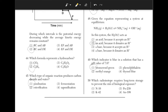Which radioisotope requires long-term storage to prevent the risk of biological exposure? We need to go to table N to look at the half-life of each radioactive isotope. The one with the longest half-life is Pu-239, which has a half-life of 2.41 × 10⁴ years. This makes the answer choice 3.